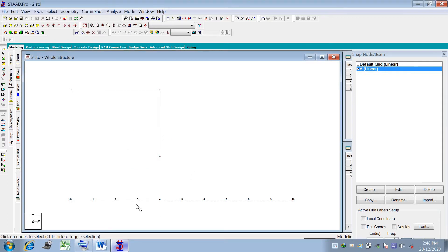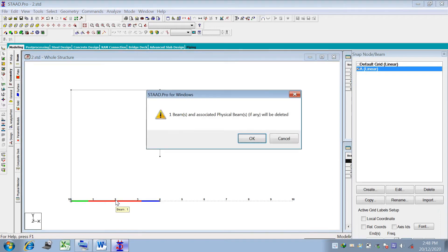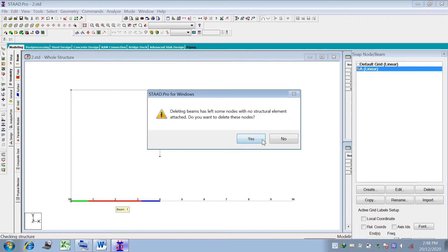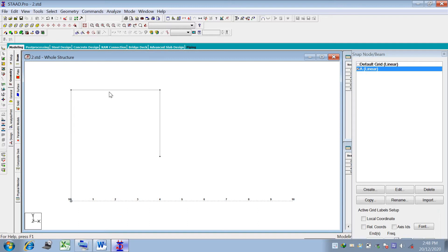There is an additional point that can be deleted. Go to the beam cursor, select that beam, and delete it. Now our structure geometry is complete.